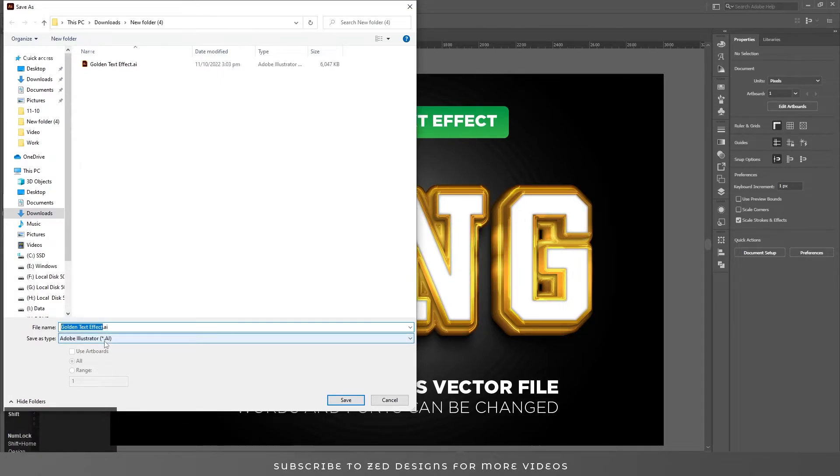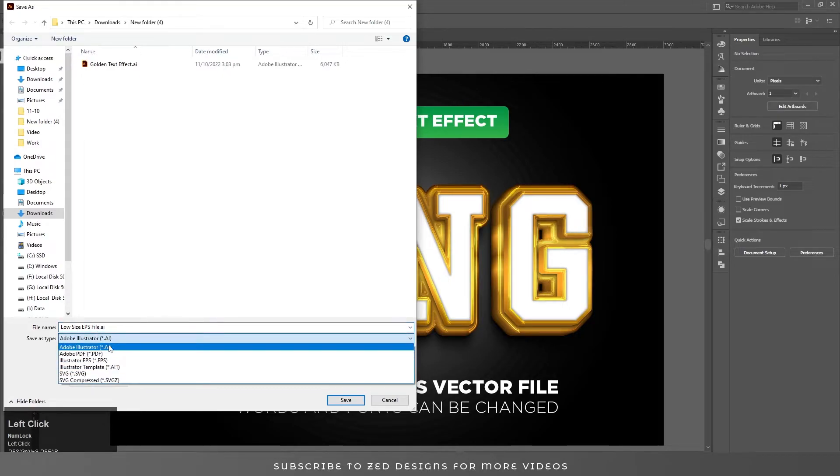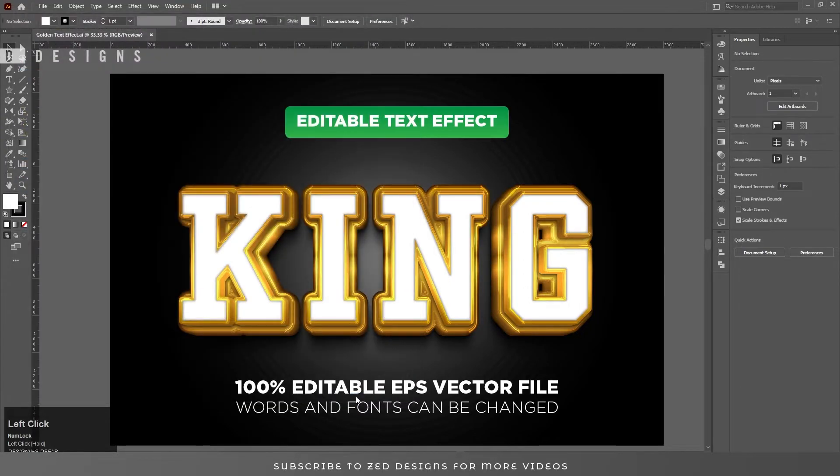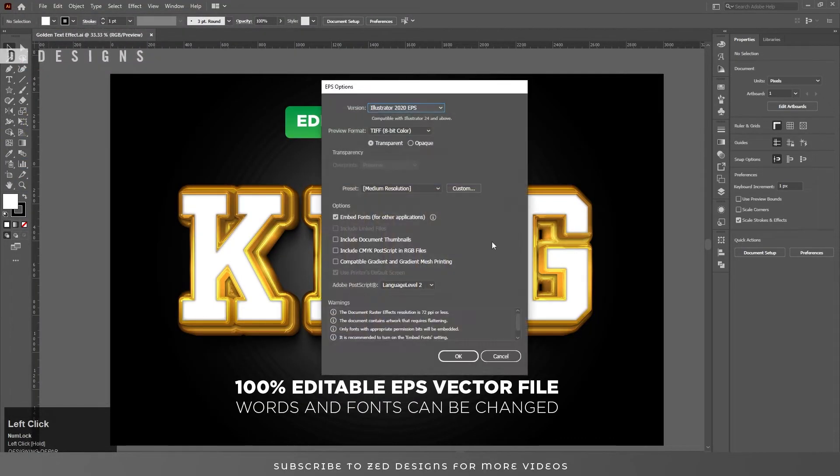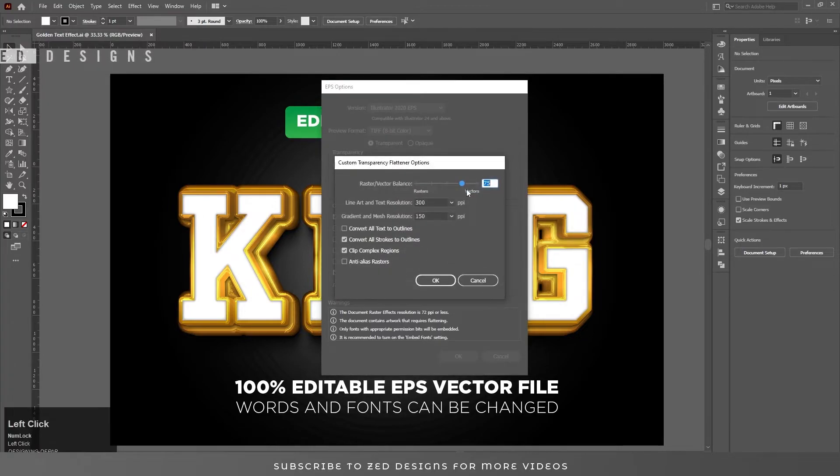Save As EPS, click Save. On this dialog box, click on Custom and change this option.